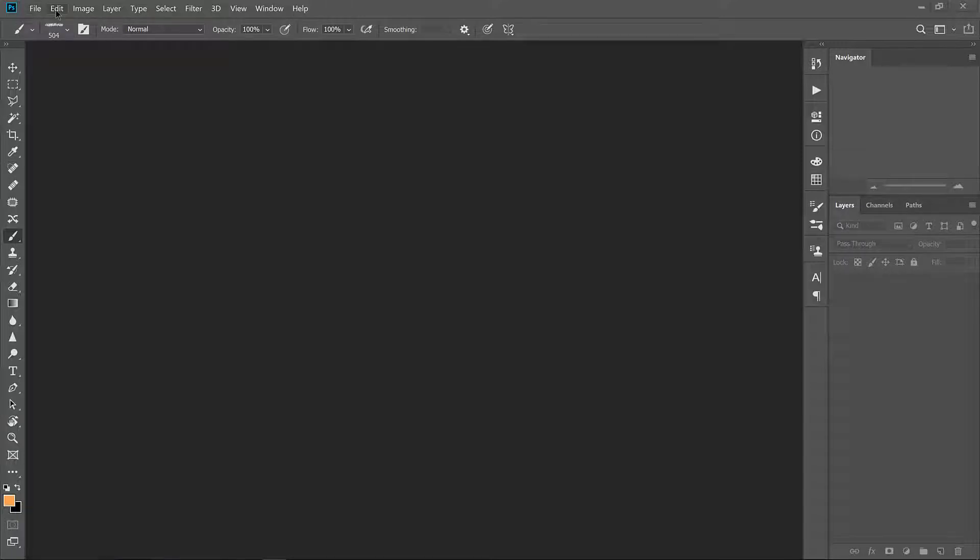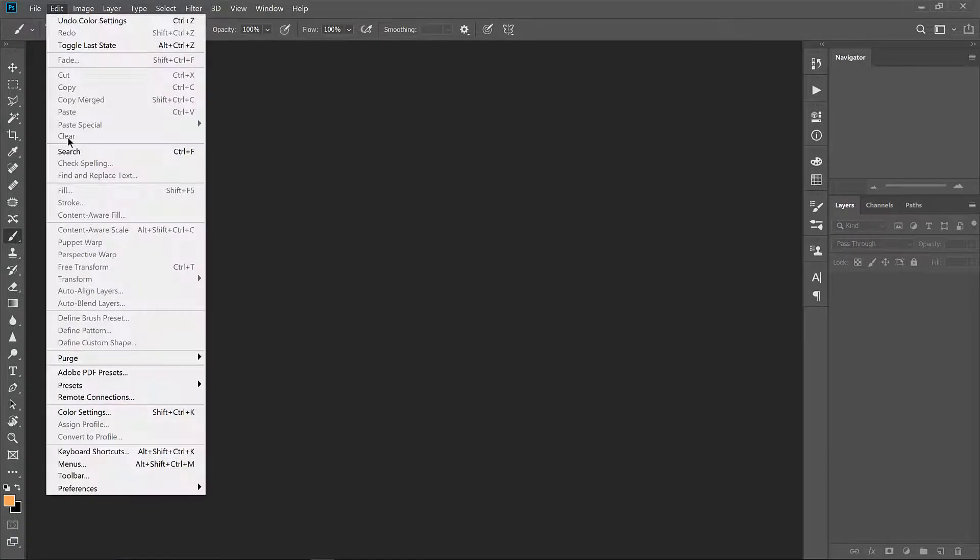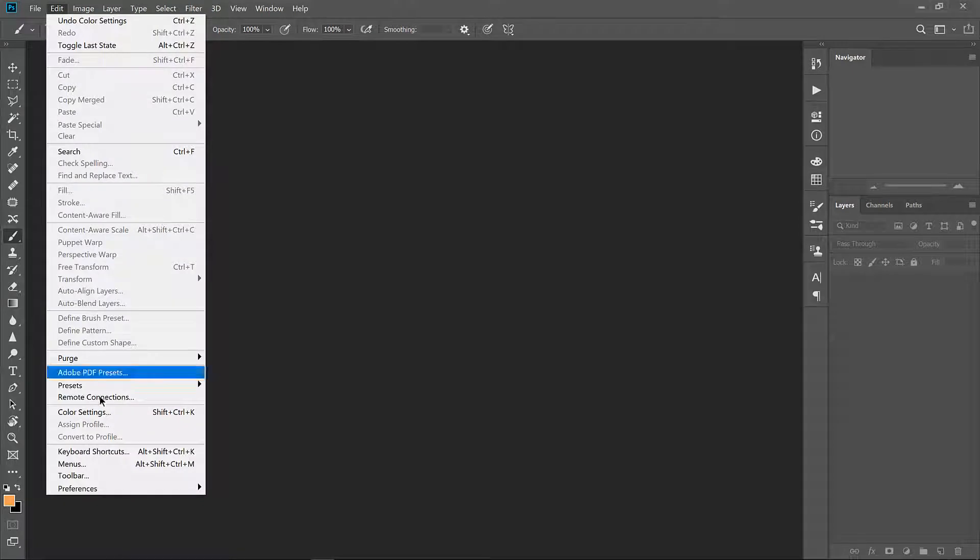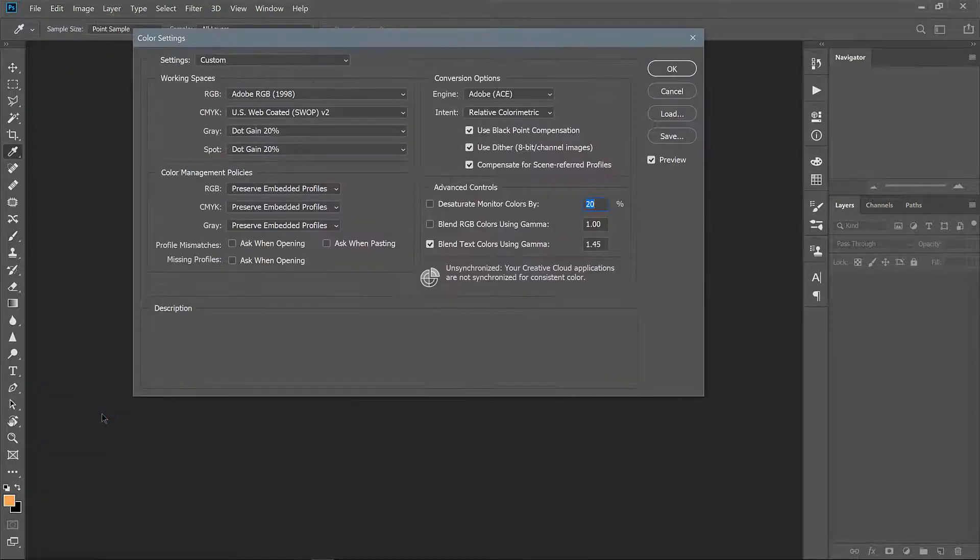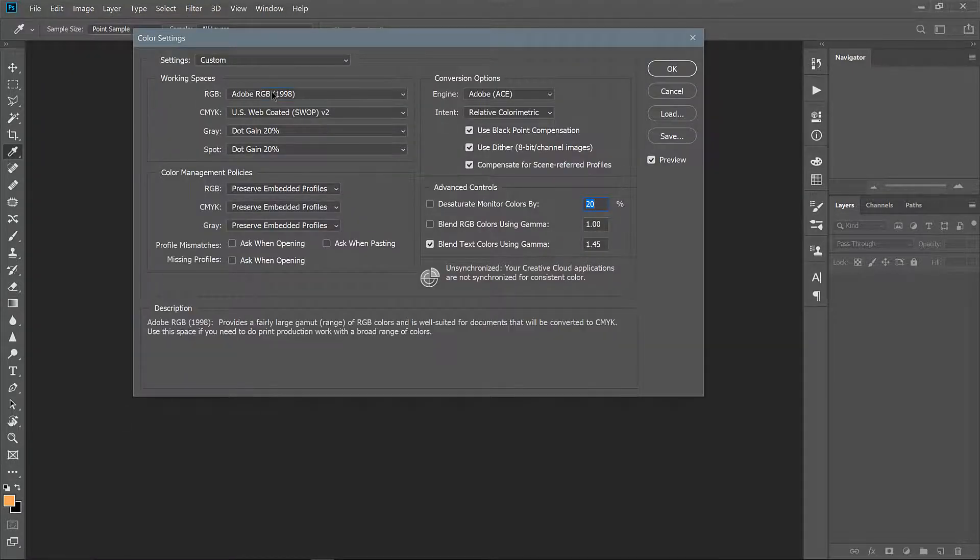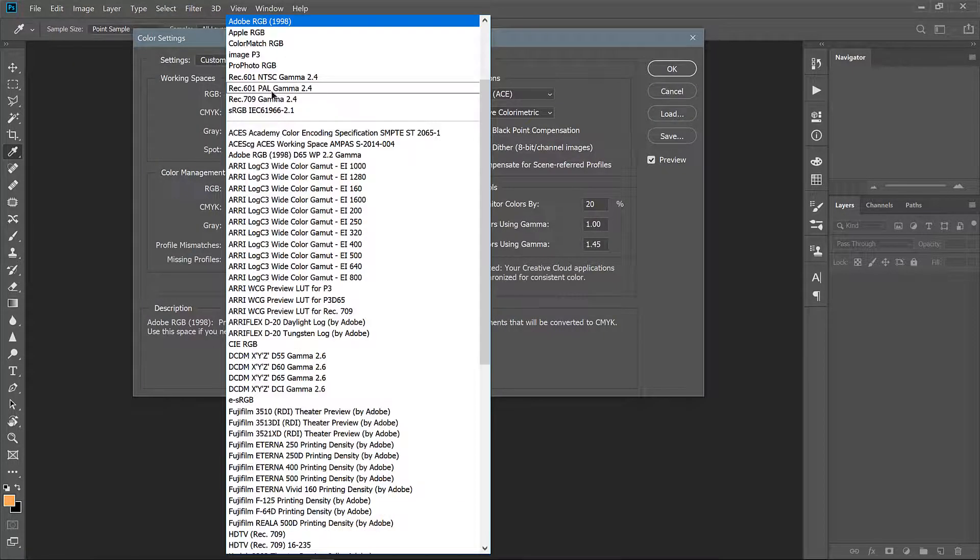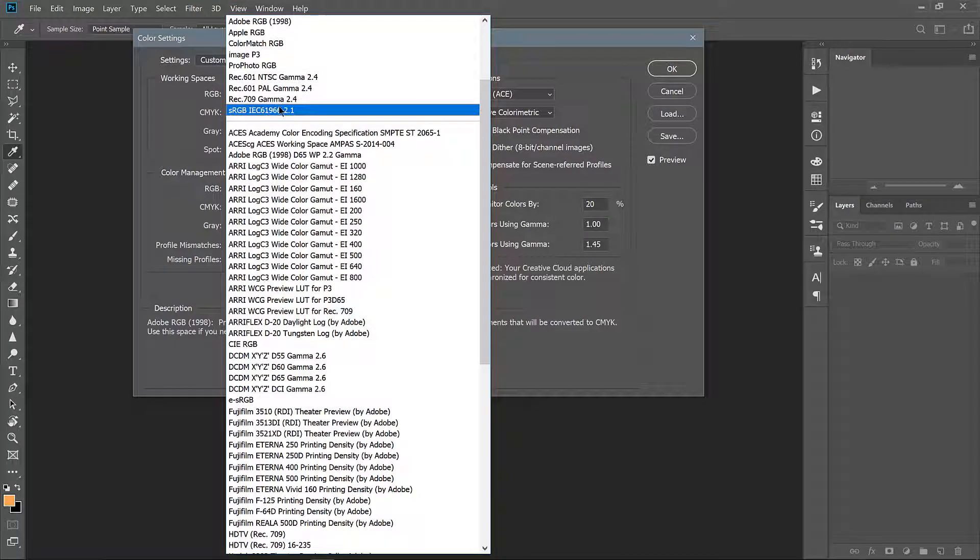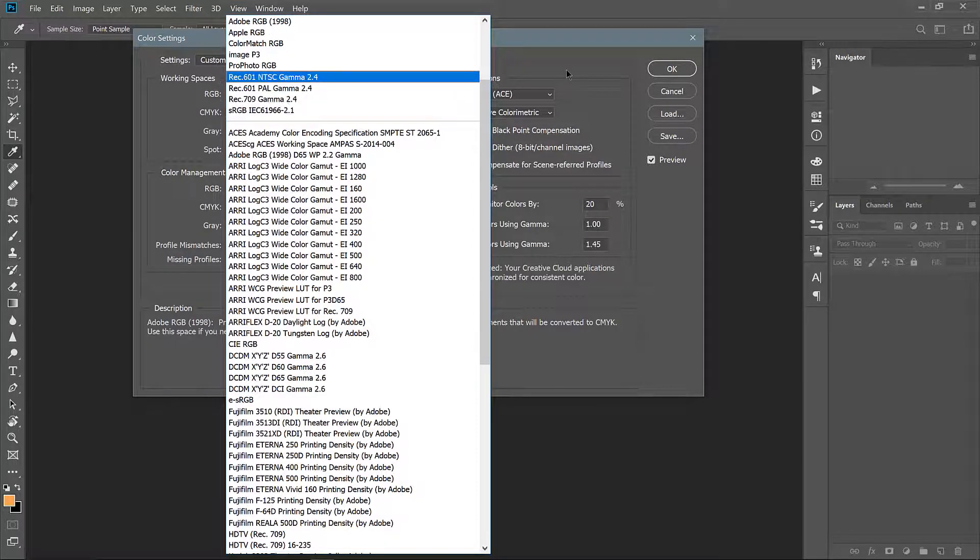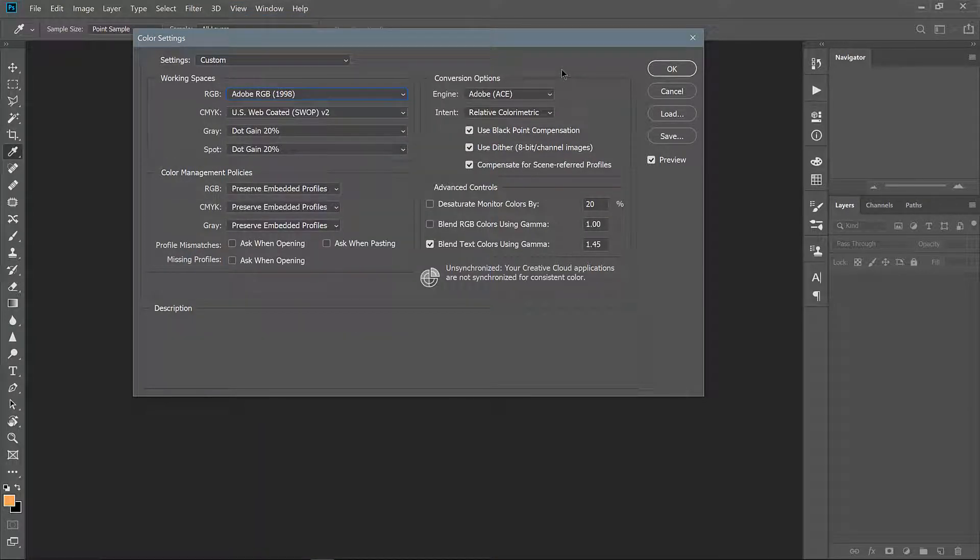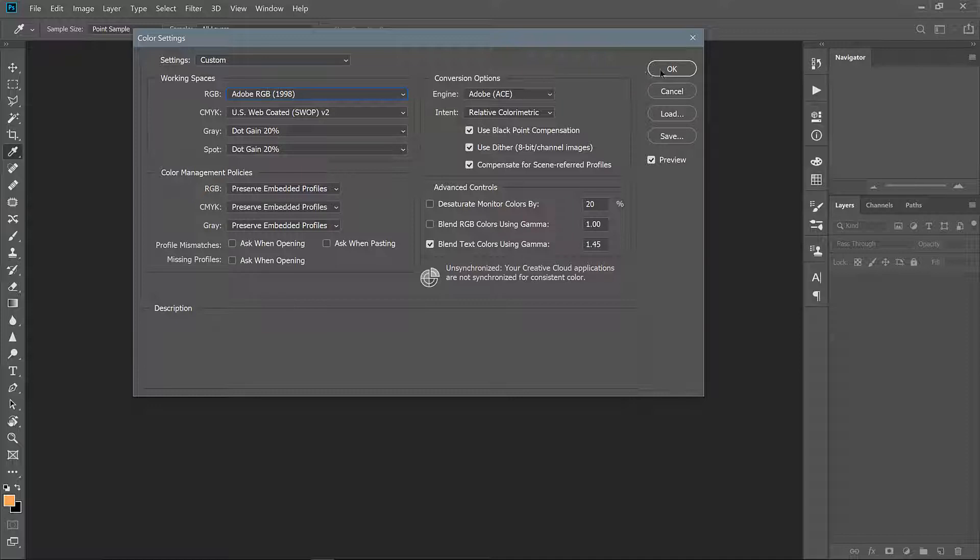Open up Photoshop and let's check to make sure you're working with the right color settings. I use Adobe RGB. The default is this sRGB color space and the reason it's the default is because most cameras and digital files you find online use this color profile.